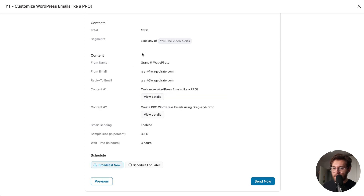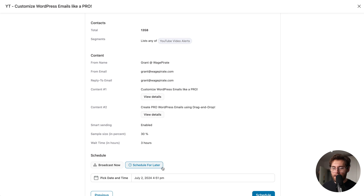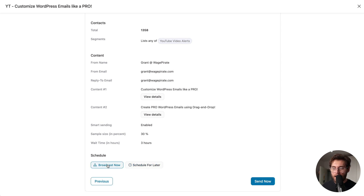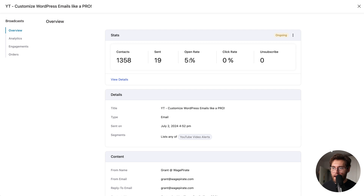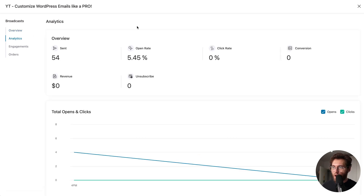We can review all the details here. You can also schedule for this to go out later, but I'm just going to schedule this for now and click Send Now. It says broadcast updated — here's the amount of contacts it's going to, and it's started to send. So 11 have been sent so far, and we have an open rate of 8.3%. You can see it's just going to constantly send out until it's completed. Up here it lets us know it's ongoing, meaning it's still sending. If we go to analytics, over time we'll be able to see how many people opened it, what the click-through rate is, and how many people purchased a product.